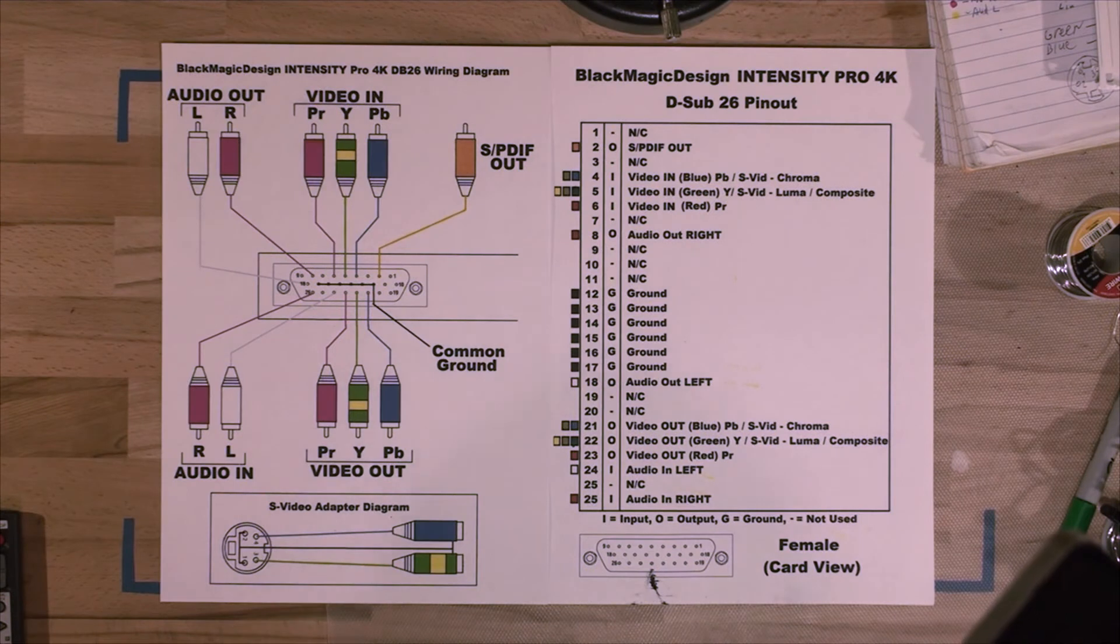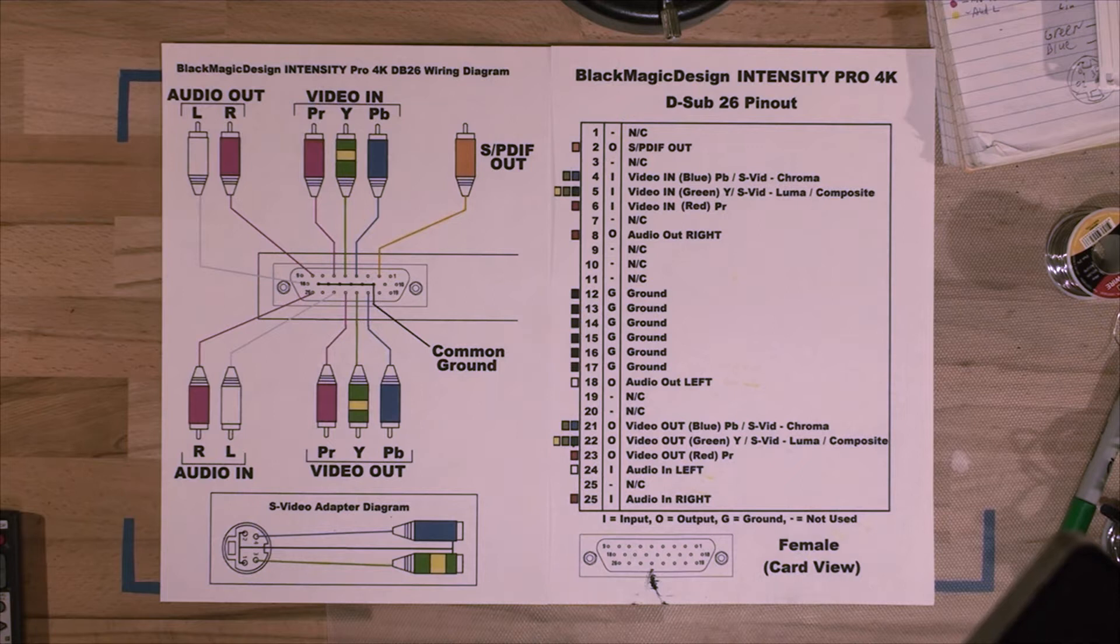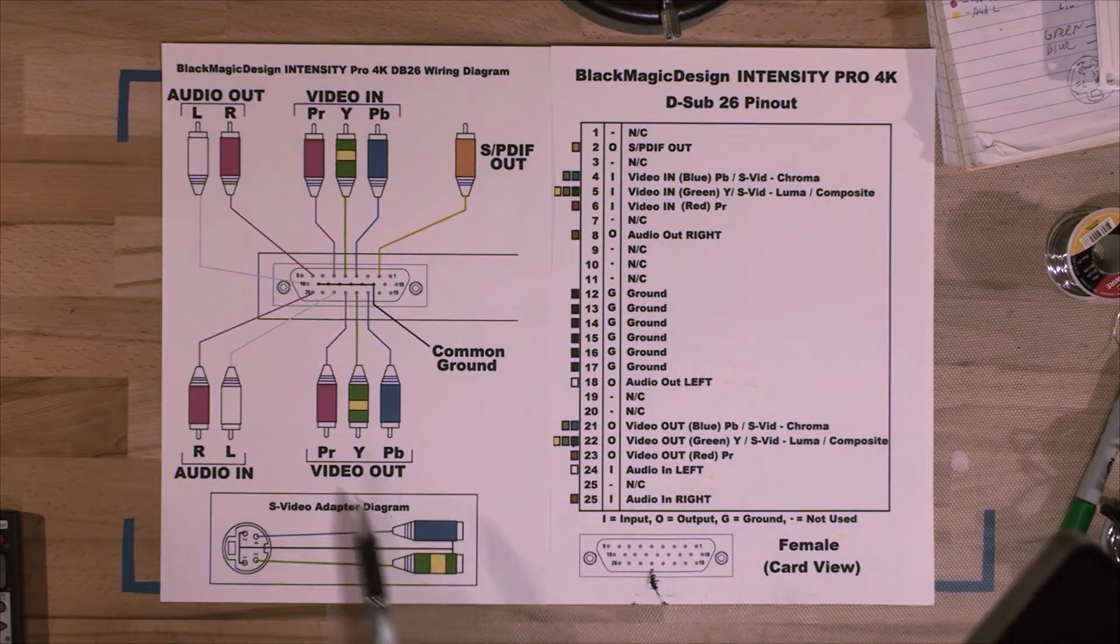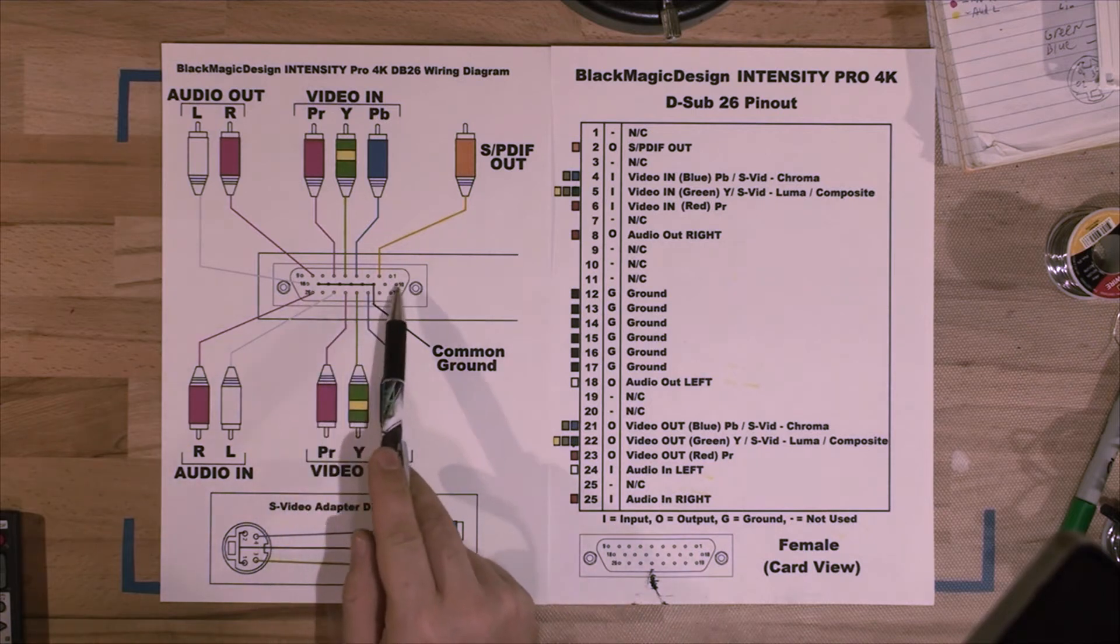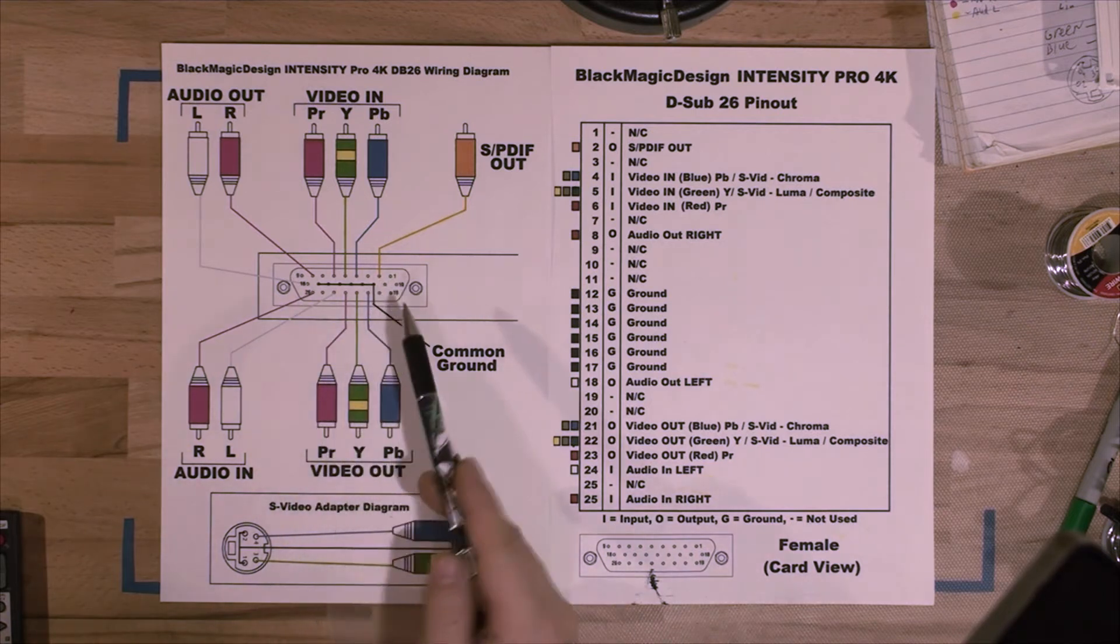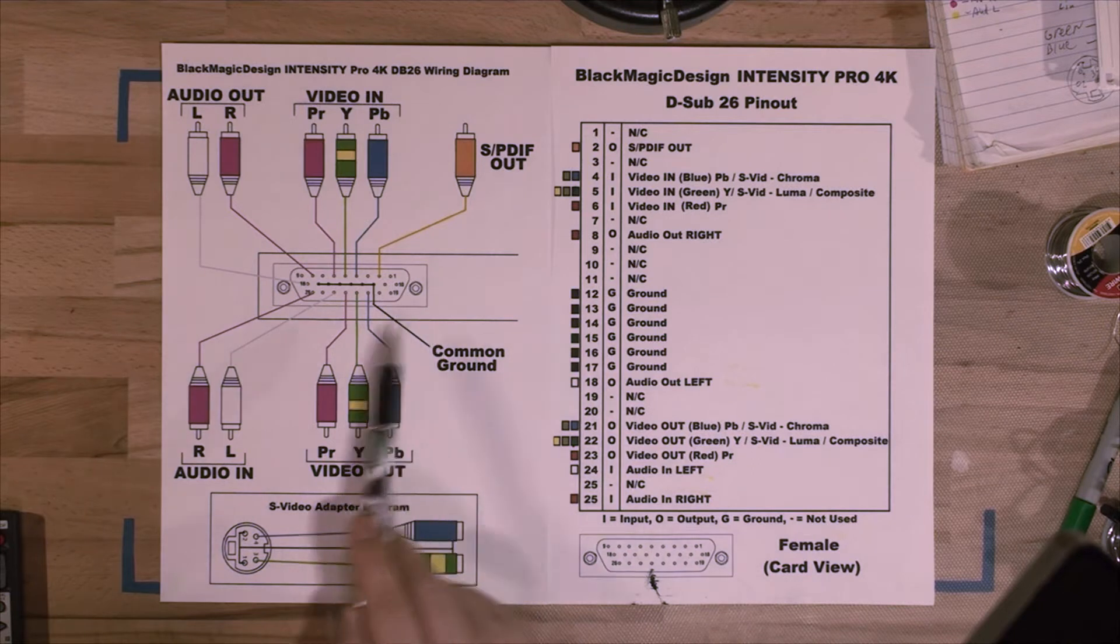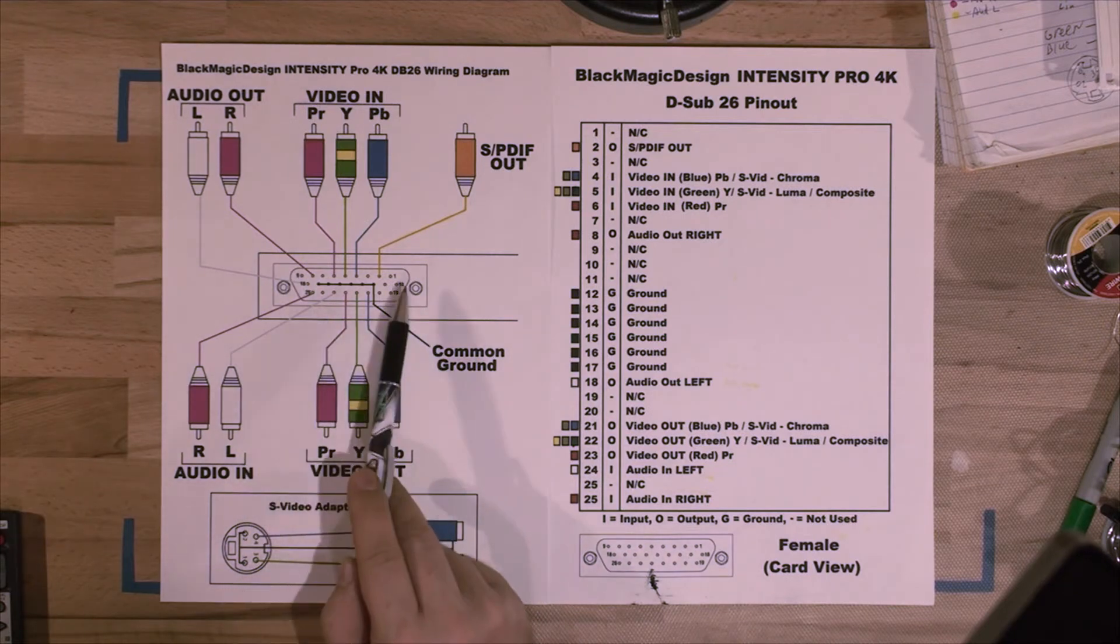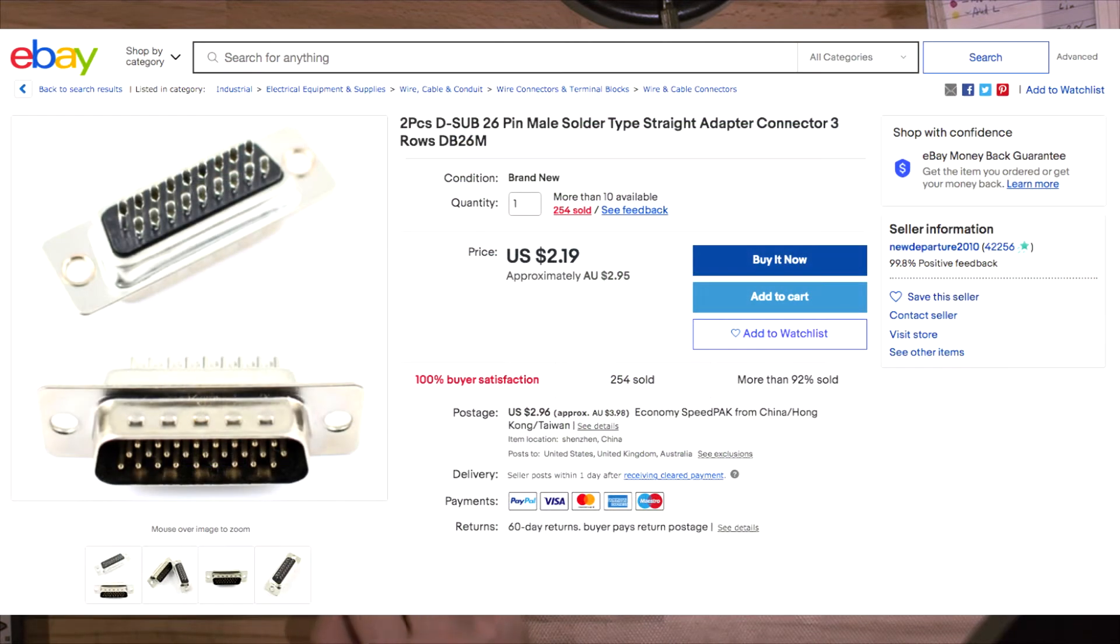Okay, I've traced out all the pins on the card and finally made the wiring diagram and the pinout for the Intensity Pro 4K BlackMagic Design card for D-sub 26. We've got the connector here, which is that one—it's a 26, three rows, 26-pin connector. You can buy those on eBay easily for a couple of bucks. There's no problem, just search for D-sub 26 like that or just DB26 and you'll find those connectors.